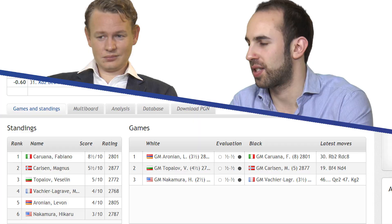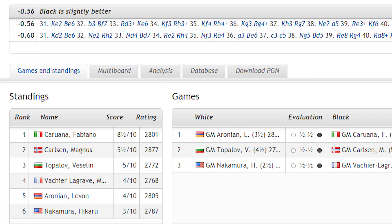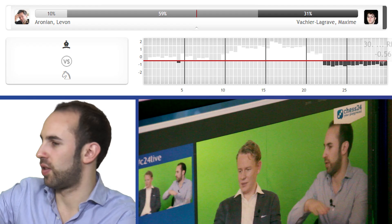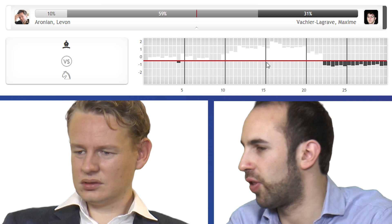Analysis — if we click on that tab, let's click on it. You can see there it's a great little graphical illustration. The red line is zero — that is the absolute even mark. And if the white bars go up, the further up they go, the bigger the advantage. And the black bars show a black advantage.